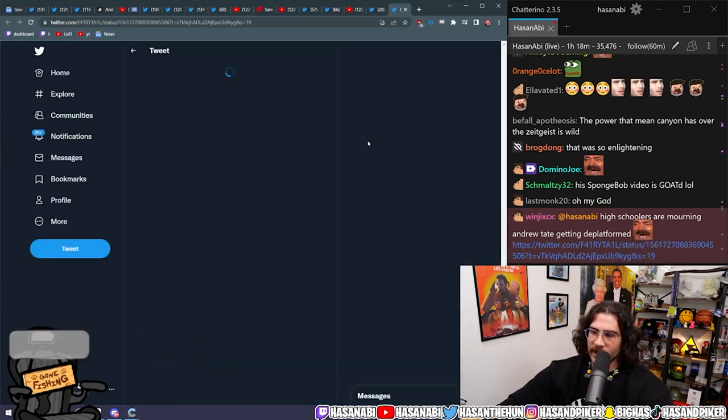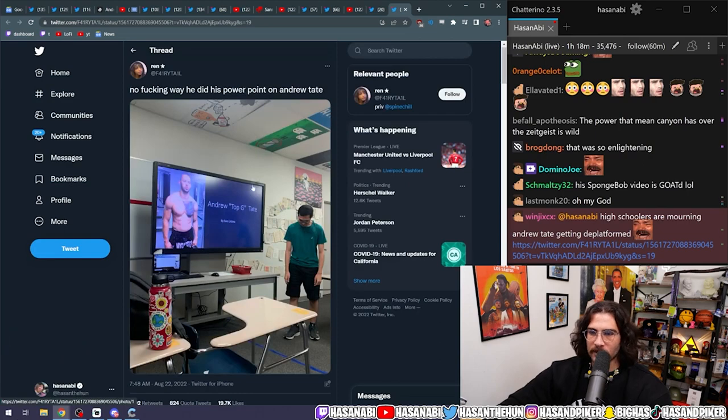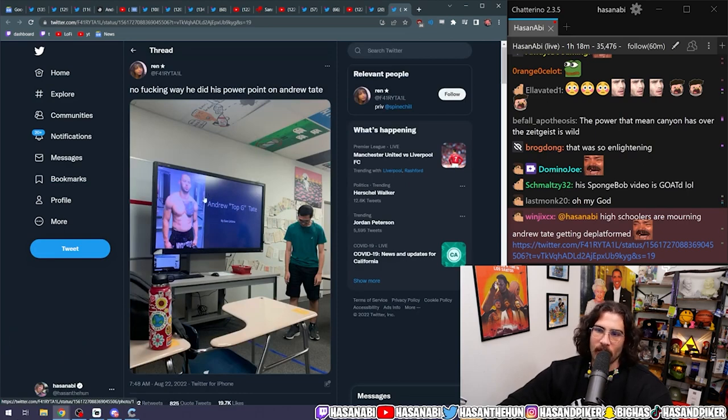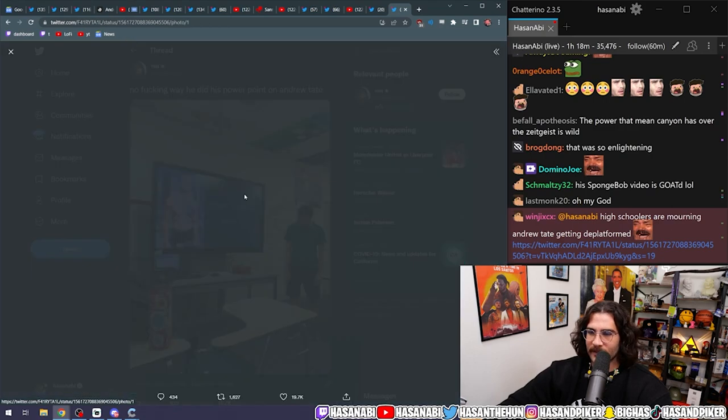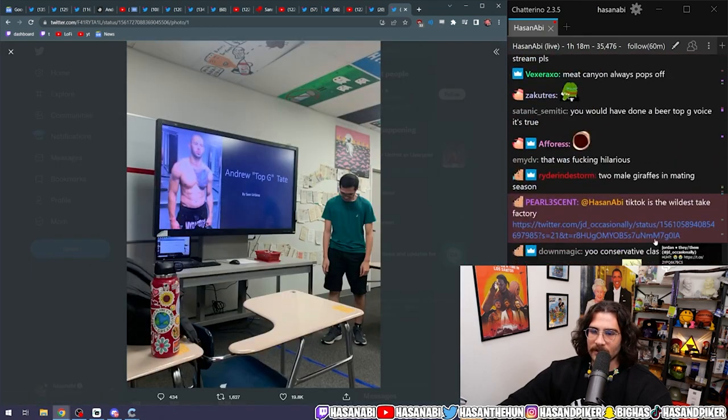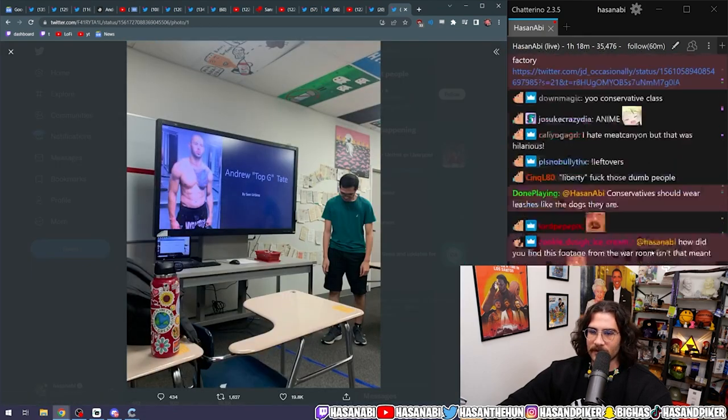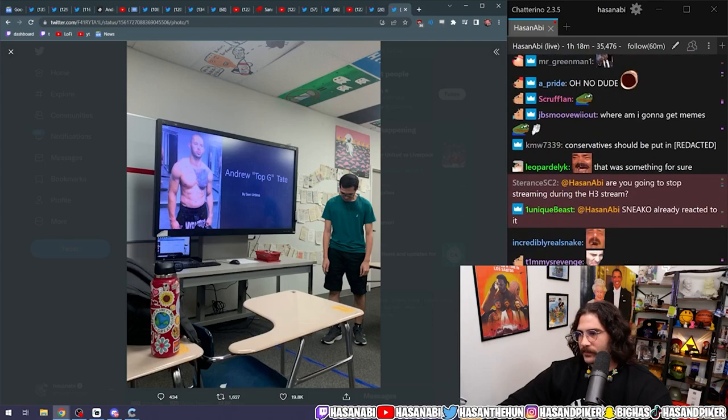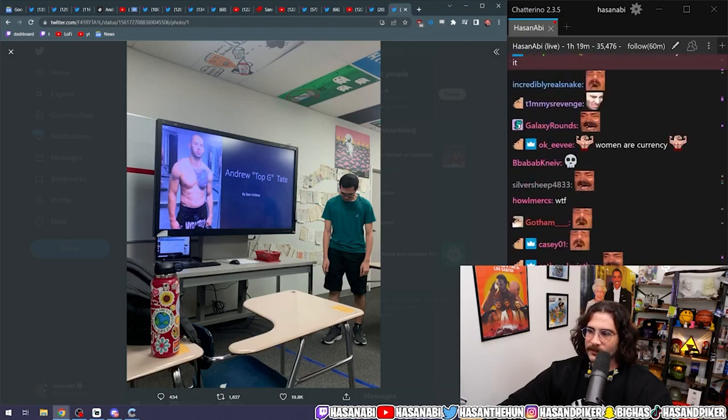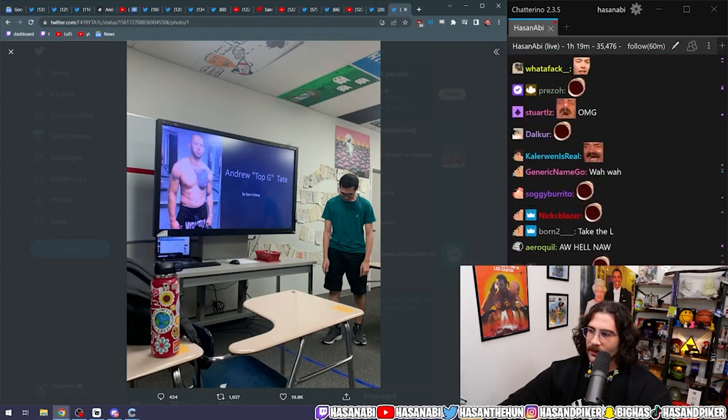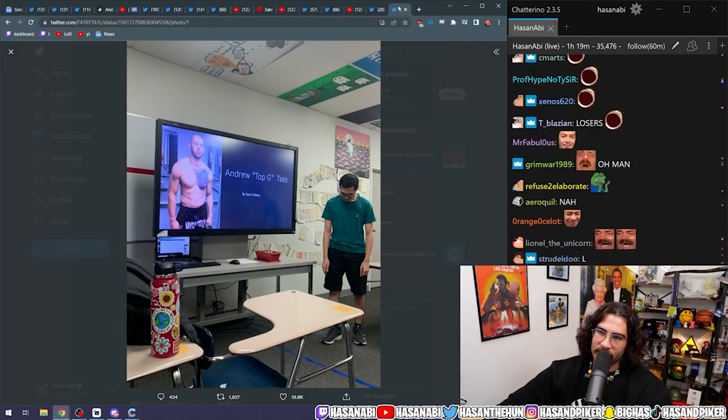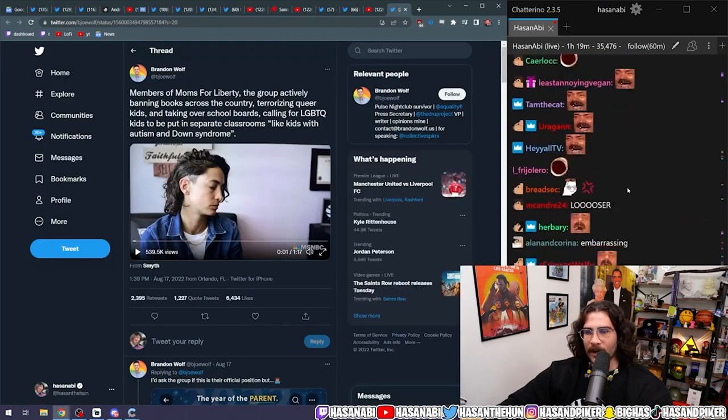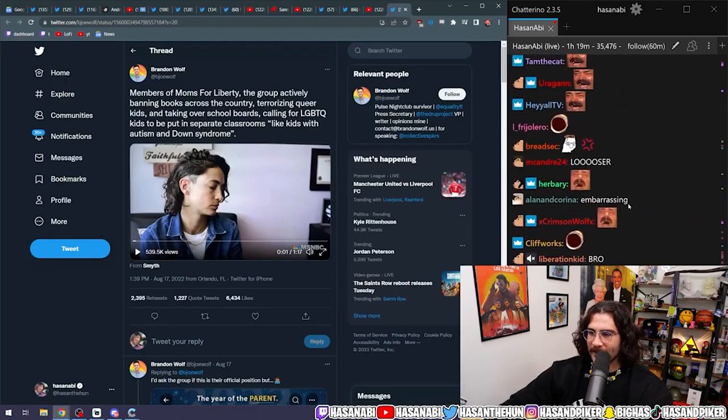High schoolers are mourning Andrew Tate getting deplatformed. No fucking way he did his PowerPoint on Andrew Tate. Bro, the kids are not alright, dude. The kids are not alright.